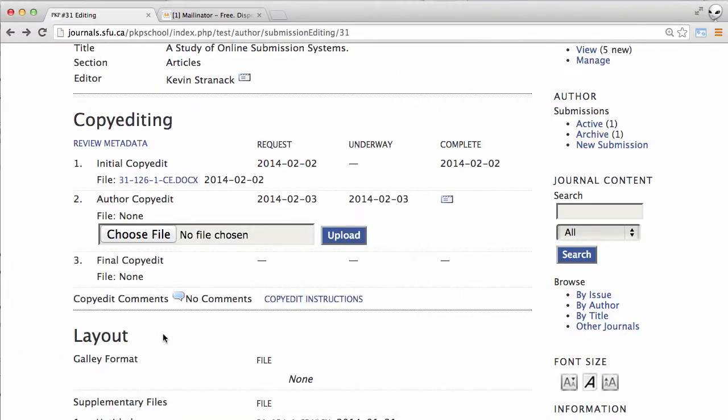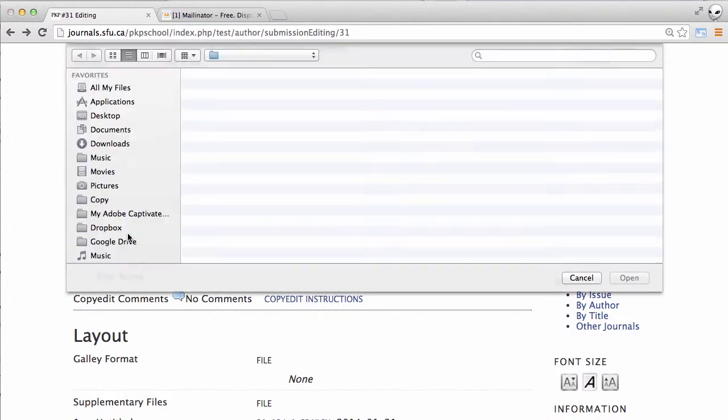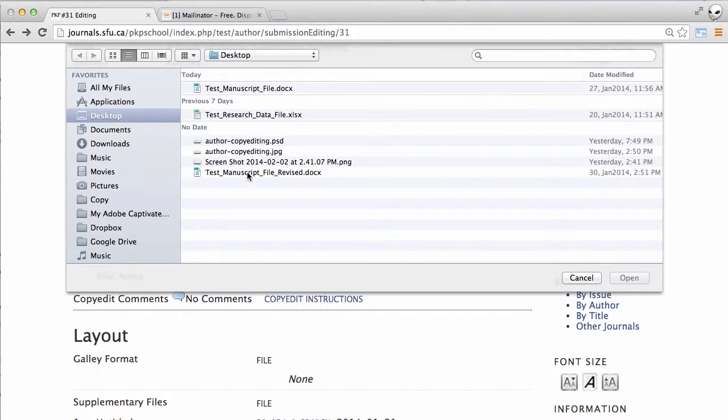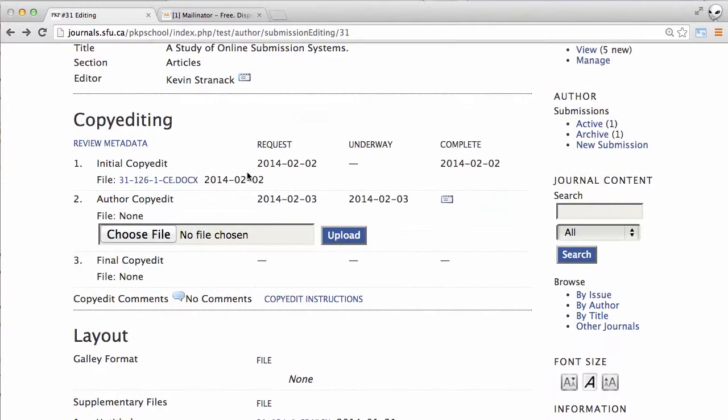If we did decide to make them within the manuscript itself, we would then need to upload our revised version and we would do that following this familiar pattern, upload.